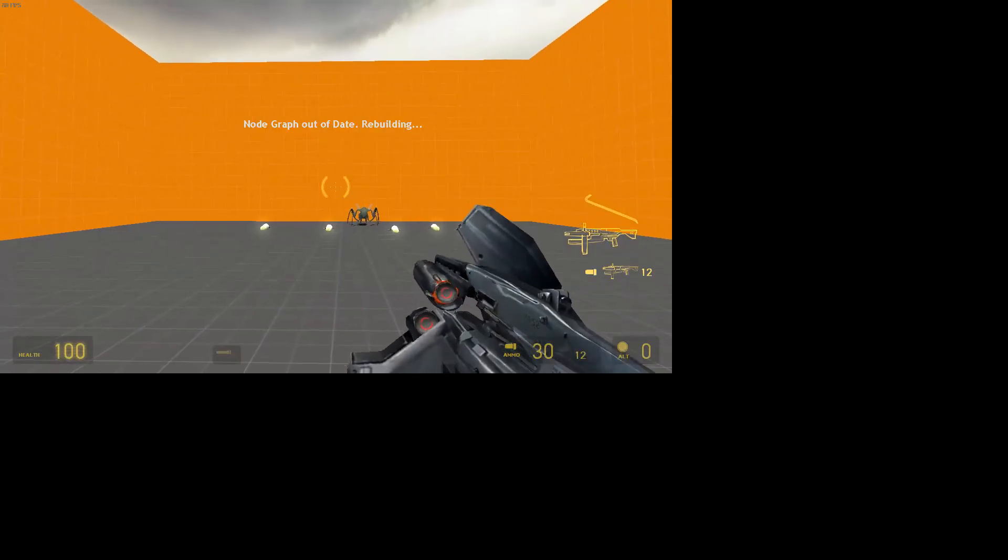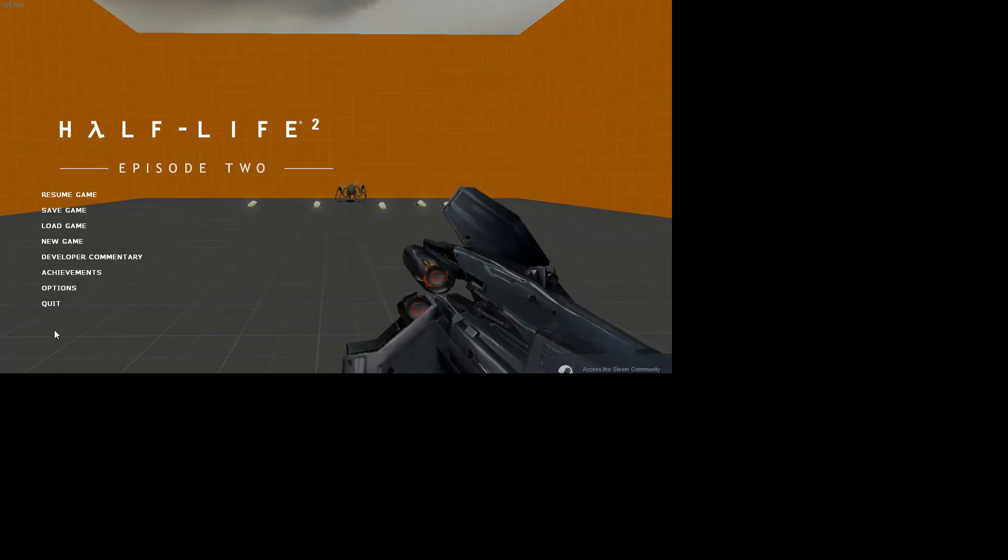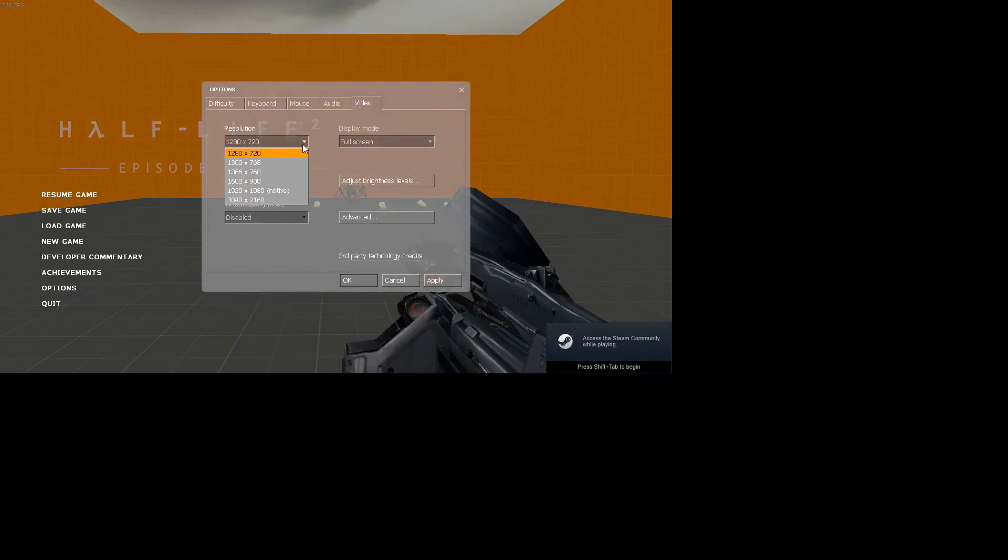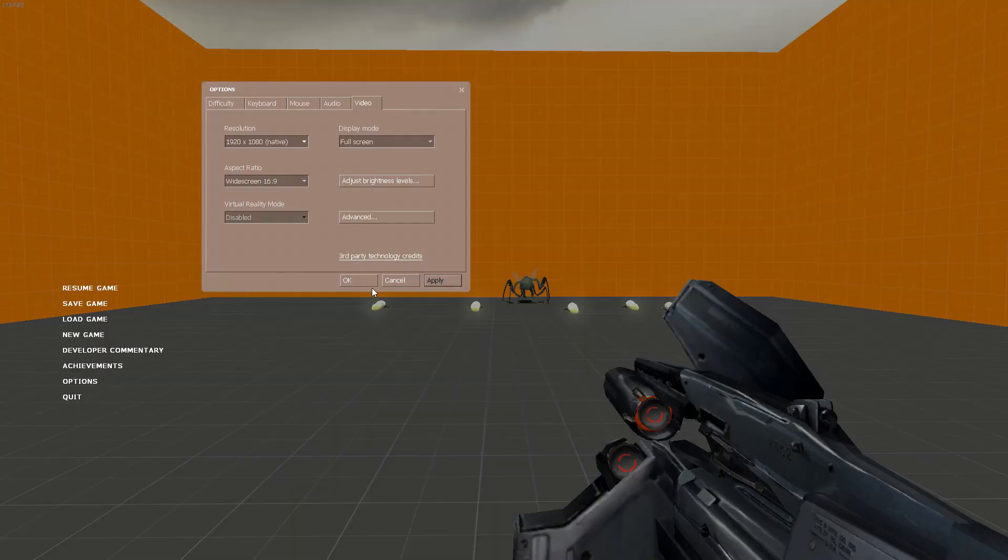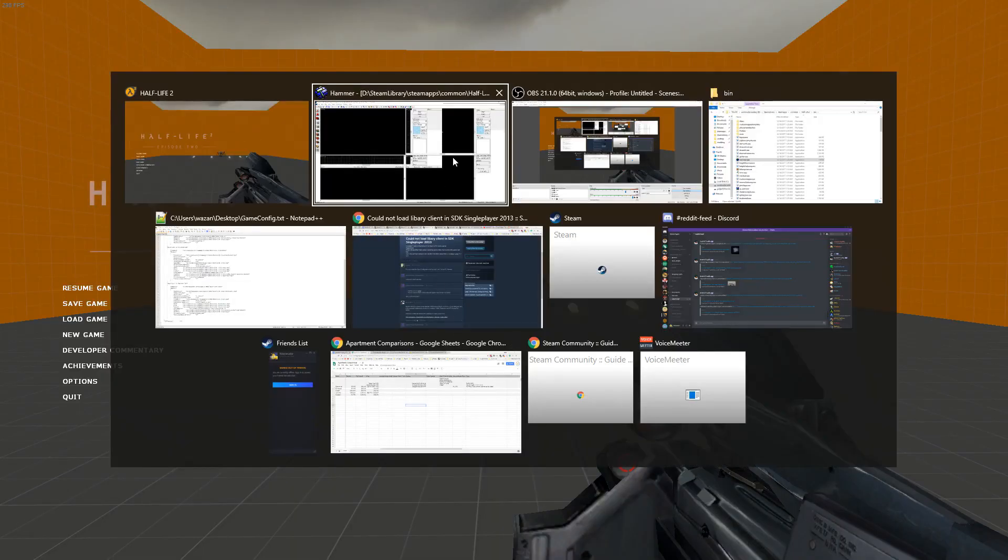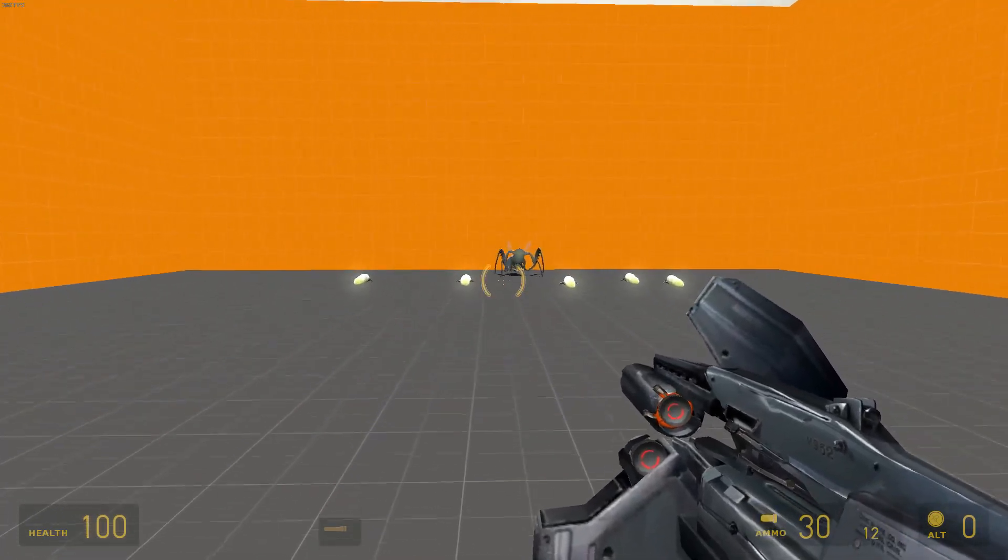As you can see, it's been a long time since I've launched Episode 2 because the resolution is all messed up. Let's fix that really quick - 1920x1080. There we go. Let me Alt-Tab really quick to OBS, make sure that's still recording. Okay.